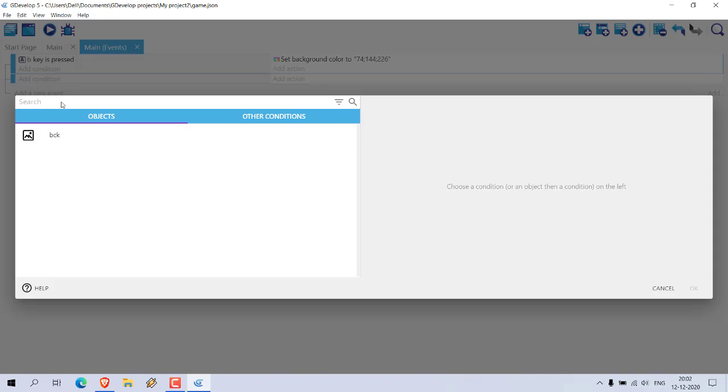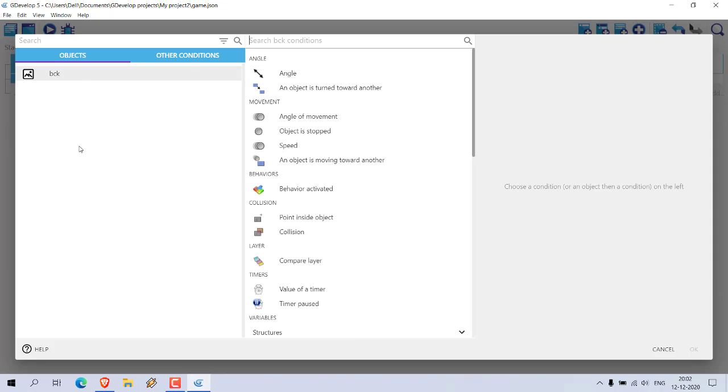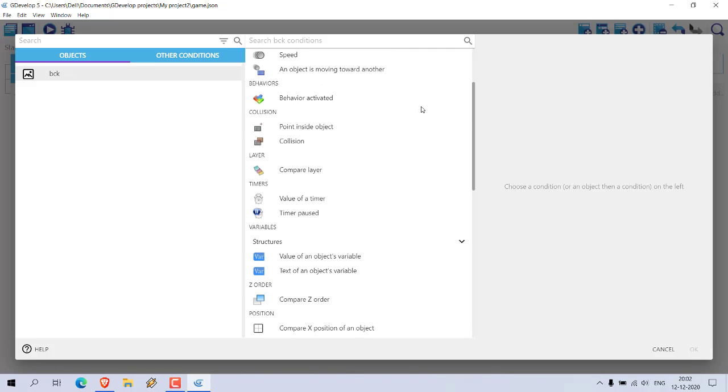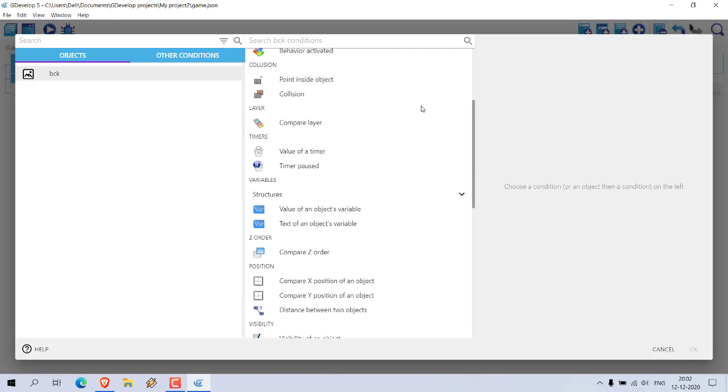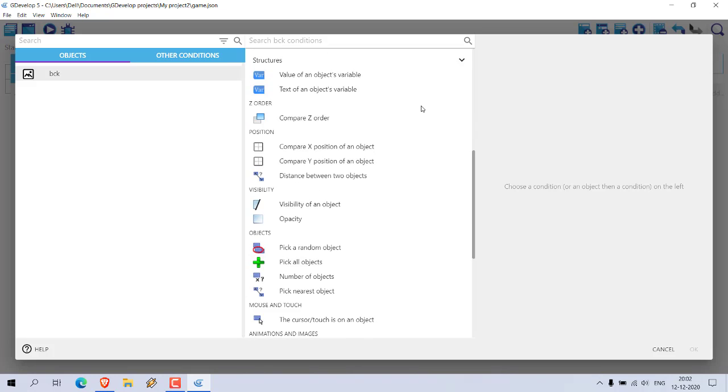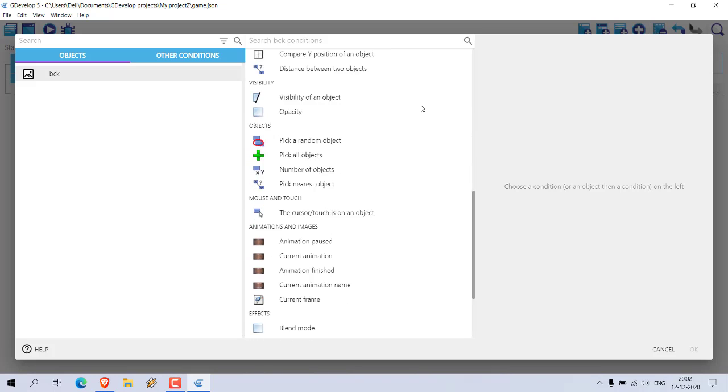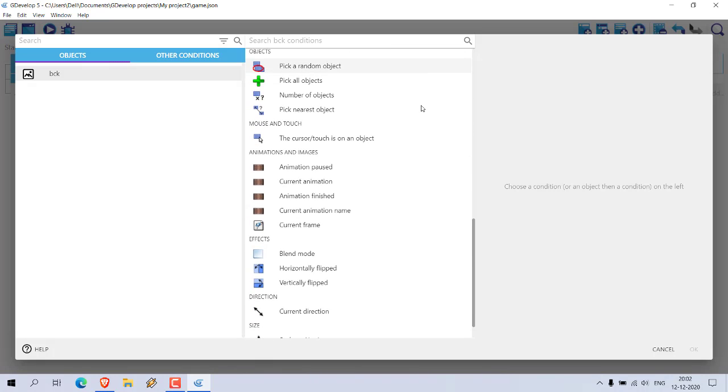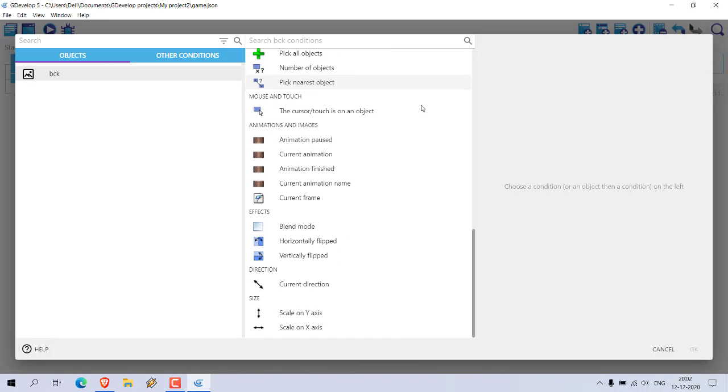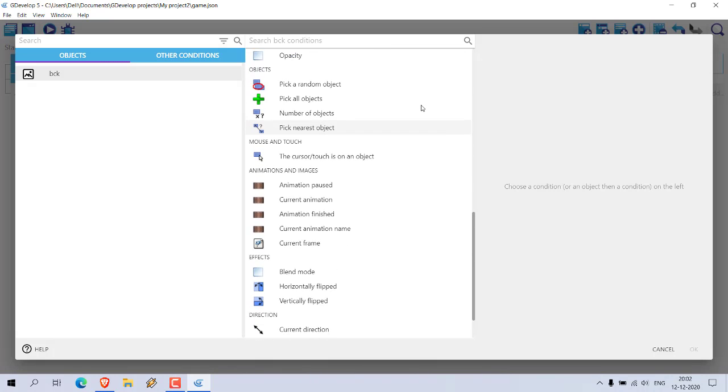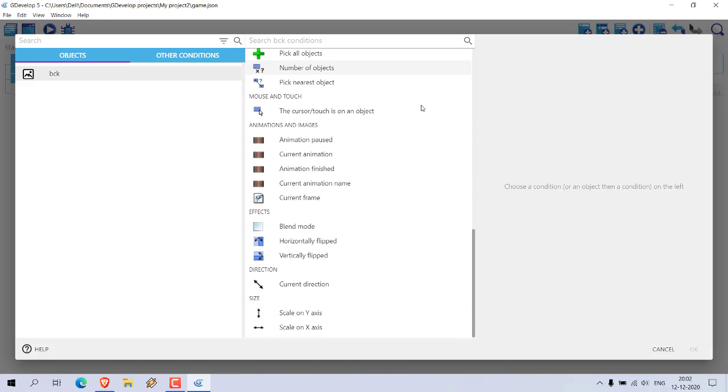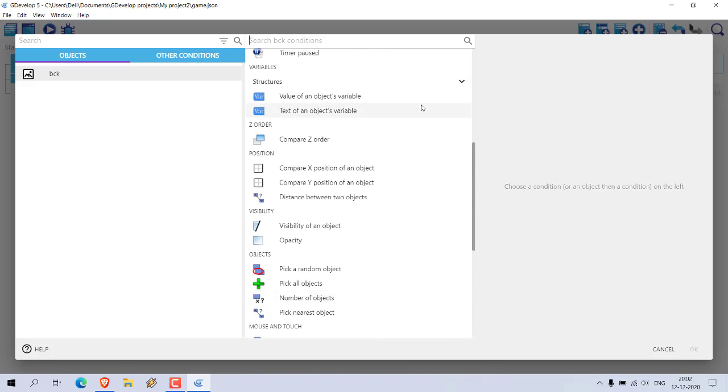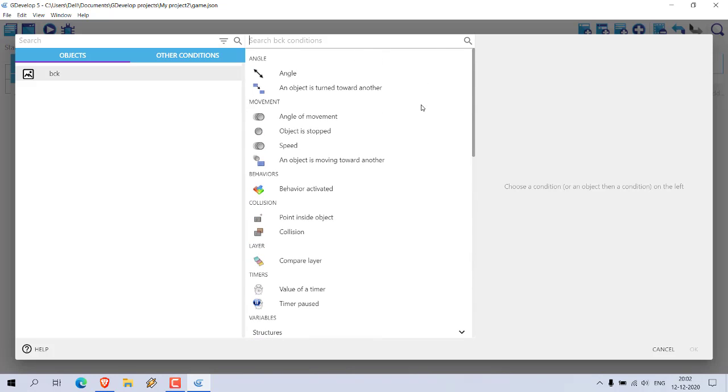So pressing this won't result in anything, but if I press B it will change the background. So to simulate that we can also use one more condition, right.